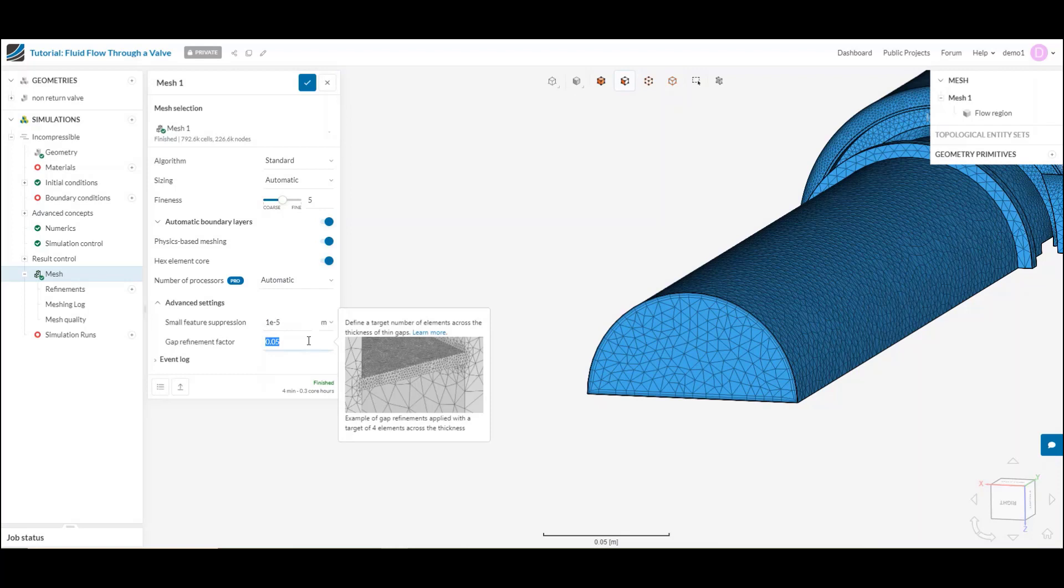This is really handy. Anytime I have small gaps in my simulation, if I want to, if I expect flow within that gap to be significant or I really want to capture that detail, what I can do is use this gap refinement factor and say about how many elements I want to ensure that I have across that gap.